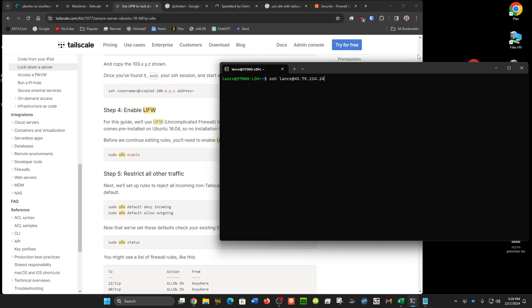I'm going to log in right now. I've already set up Tailscale on this server and this is just a temporary server. I'm going to delete this, so this IP address is going to be irrelevant to this demo by the time you see it.